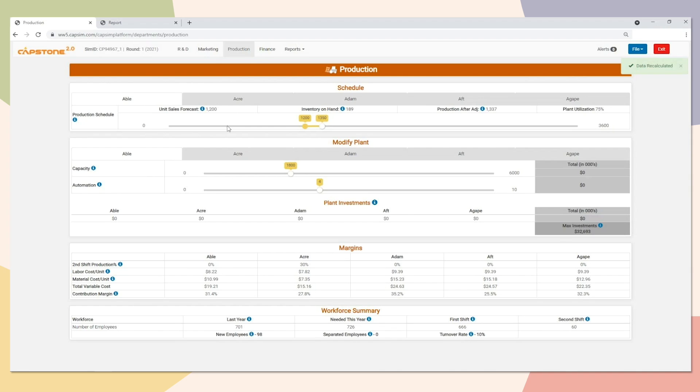We typically recommend that you produce about 10% to 15% more than your forecast to be prepared for the unexpected events that may occur in the upcoming year, things like stock outs. So in this case, my sales forecast is 1.2 million, so I'll be producing 1.3 million for the upcoming year just so I'm prepared.